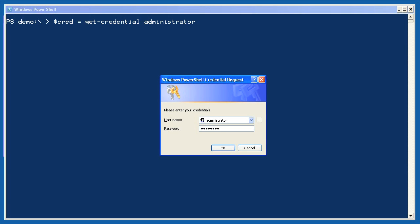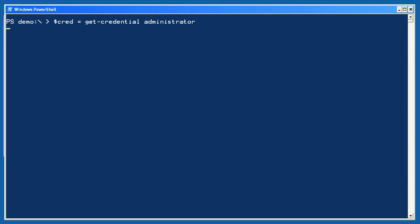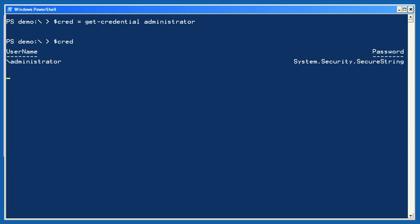This is PowerShell's only behavior — you cannot provide the password on the command line. When I look to see what's in the variable, I see that it's a credential for administrator and that the password is stored in memory as a secure string.